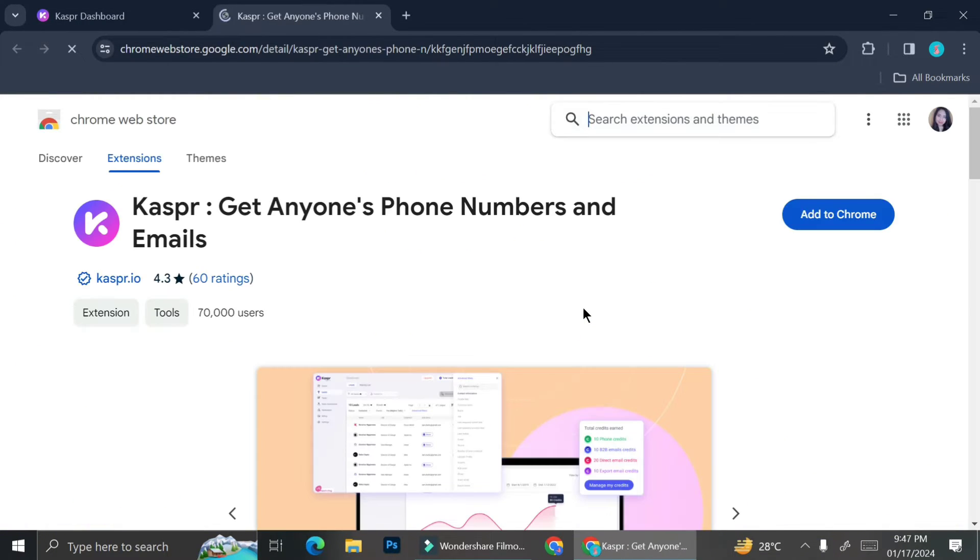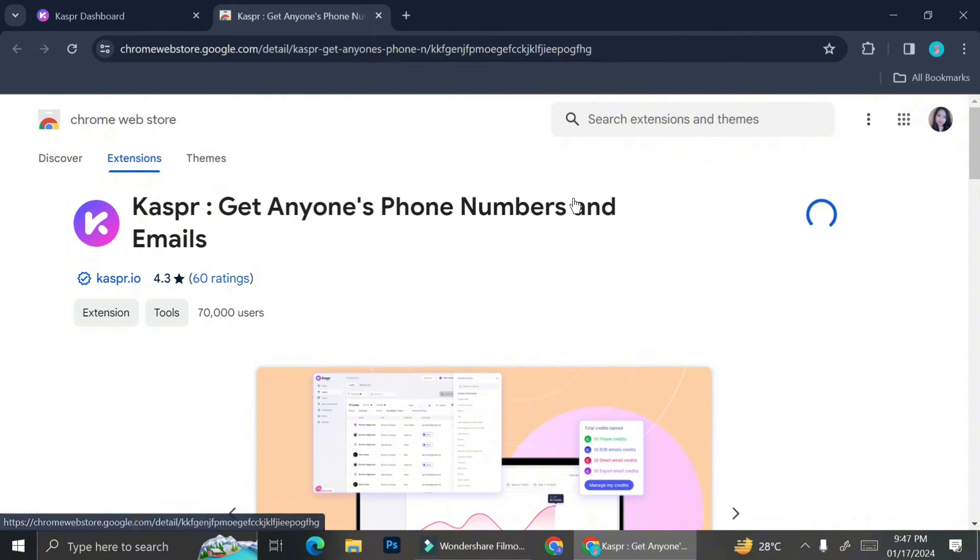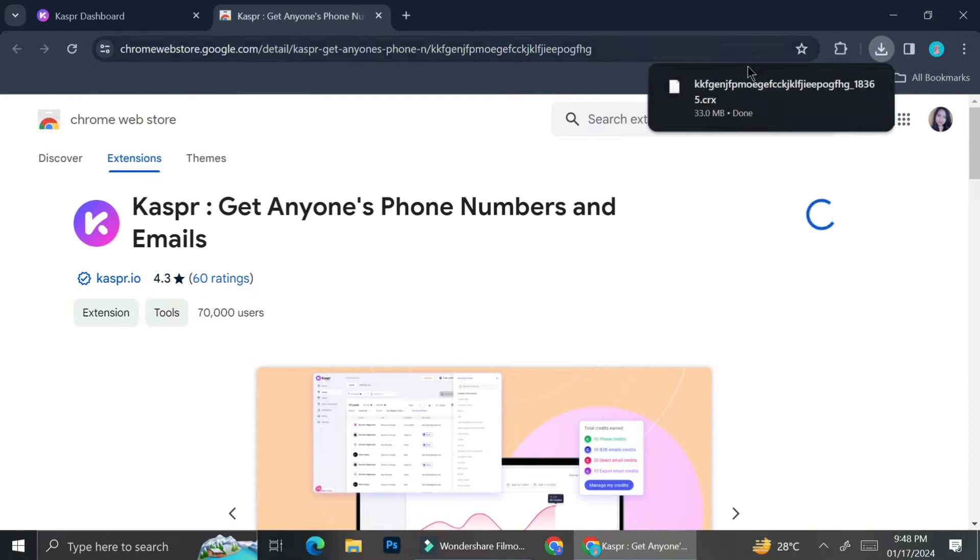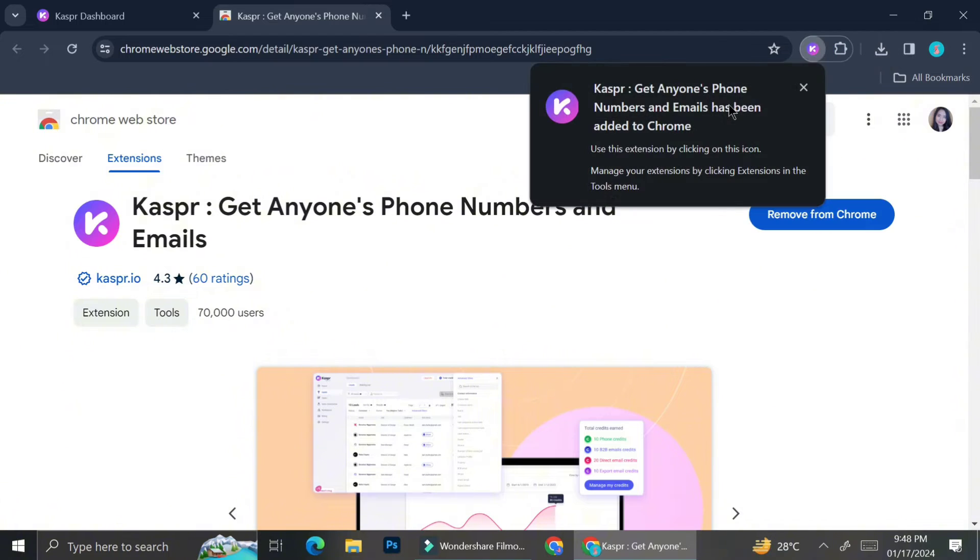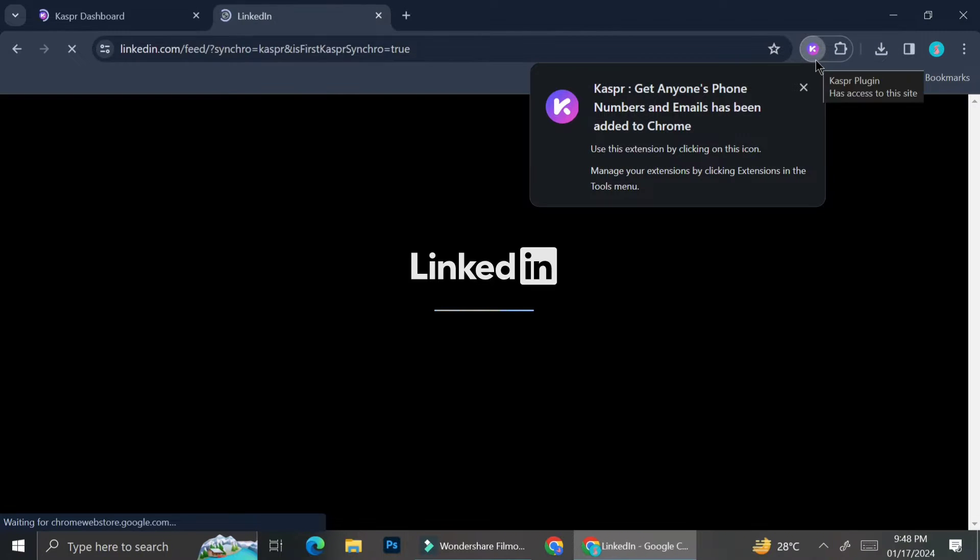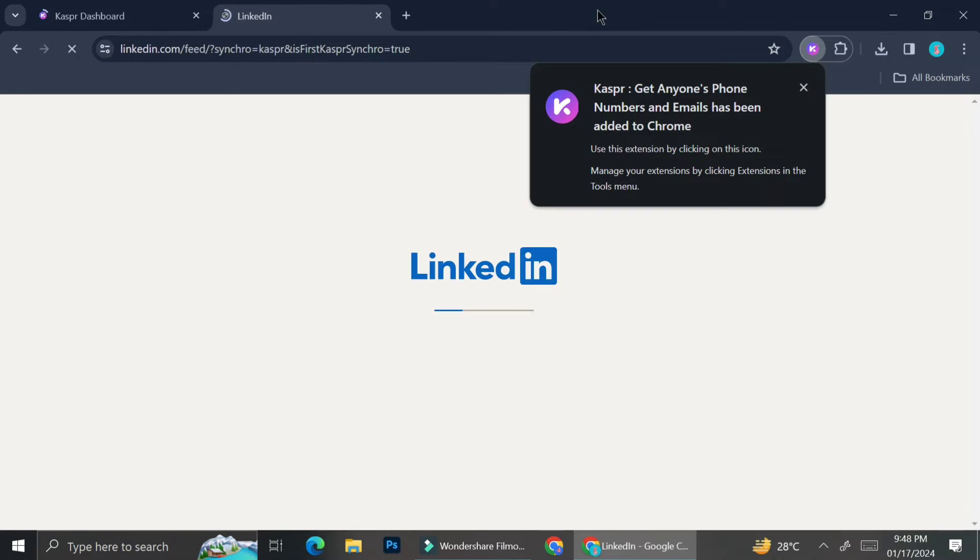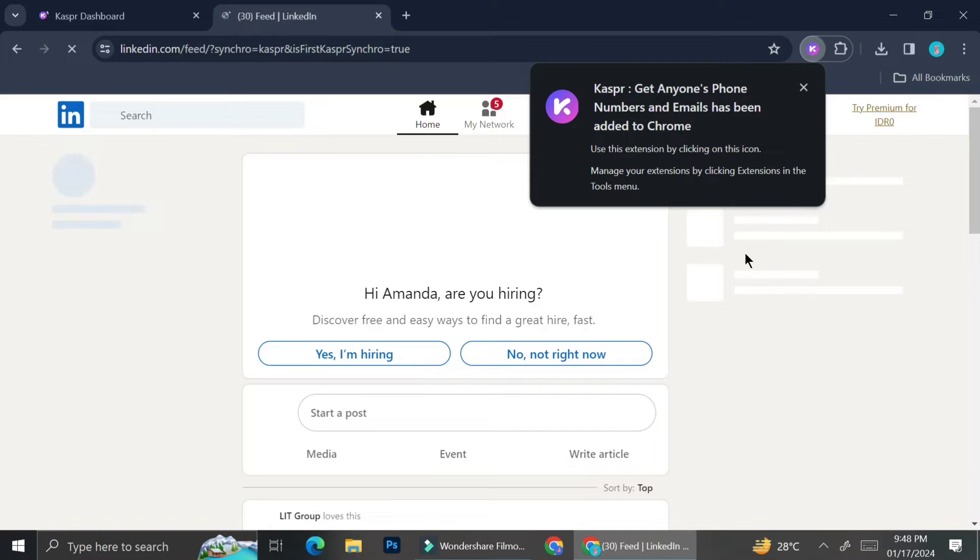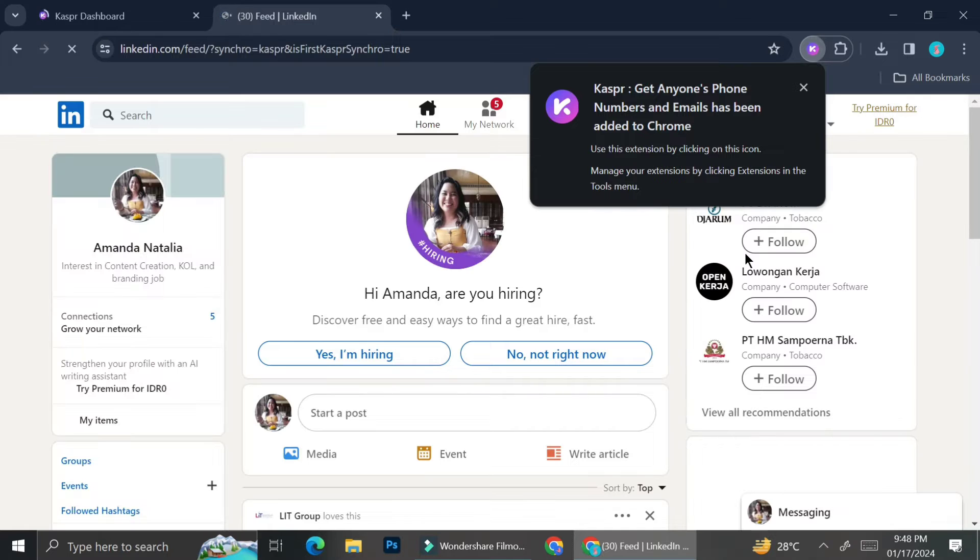Once you're done creating your account, now you will want to install the Chrome extension into your browser. Once you're done with the installation, Kaspr.io will bring you directly to your LinkedIn.